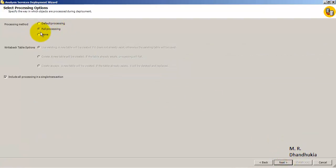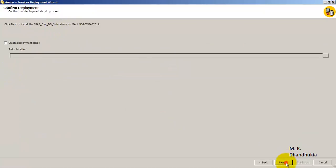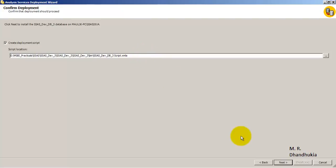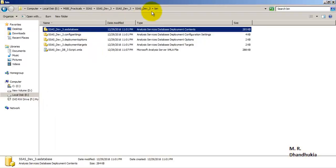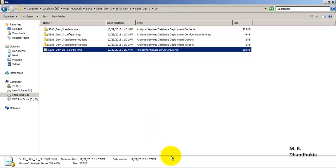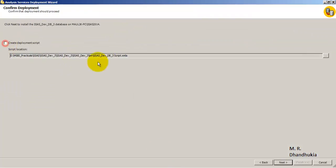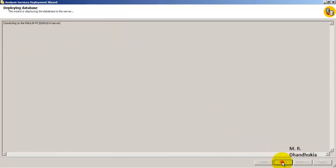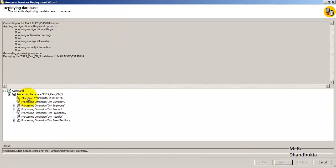Next, we select the Full processing option. There is also an option to generate a deployment script. If you click that and proceed, it generates an XMLA script in the bin folder. You can use this script later by scheduling it through SQL Server Agent jobs. Right now, instead of generating a script we will proceed to deploy immediately, so we click Next to start the deployment.